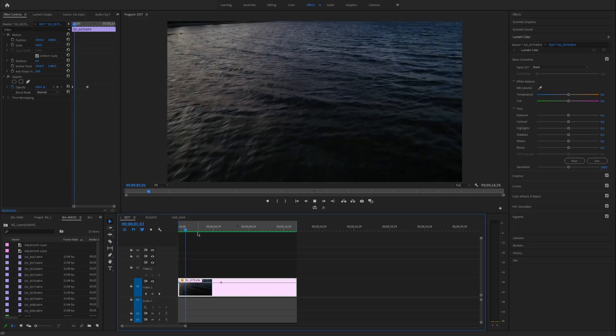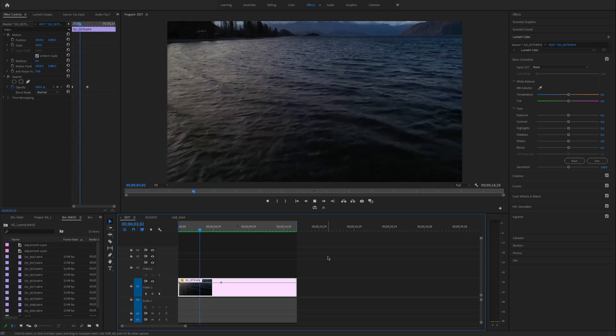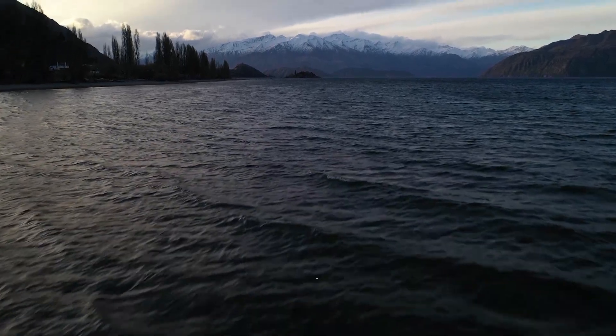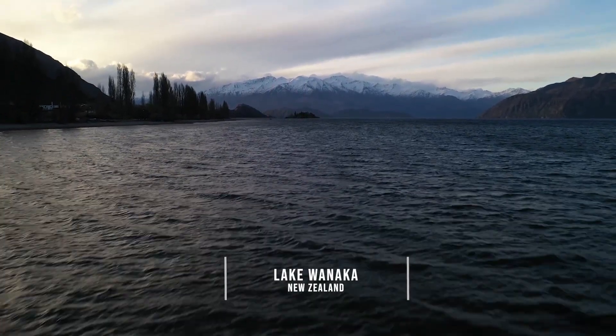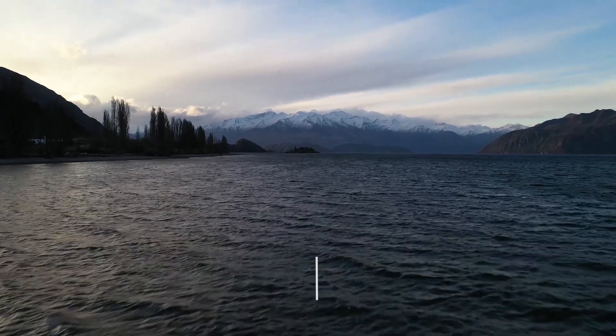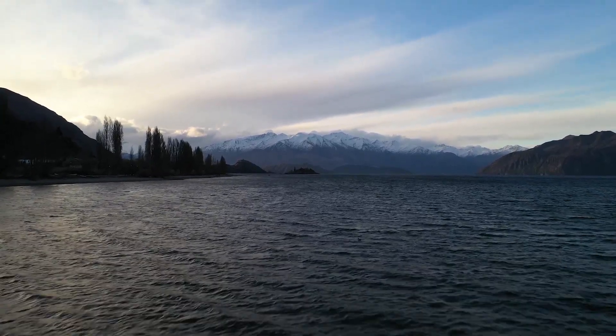Jumping into Premiere Pro, I've got my clip laid out on the timeline. This is a drone shot taken at Wanaka Lake in New Zealand. The image is ungraded and pretty flat, so I want to give it a nice base grade first, then single out the sky to get a moody look while maintaining the same exposure in the foreground and the ocean.